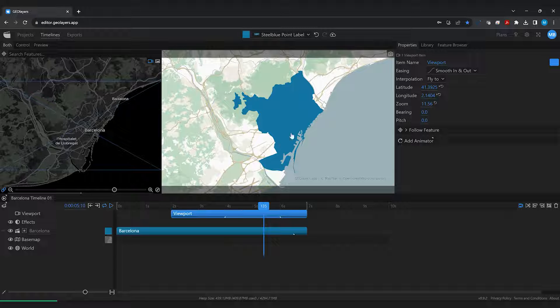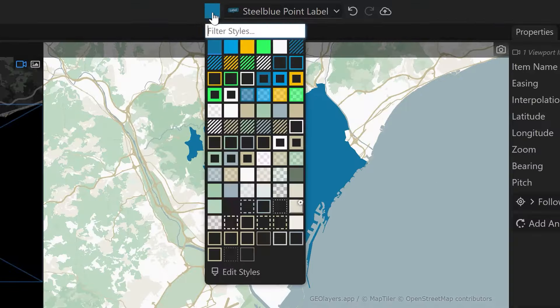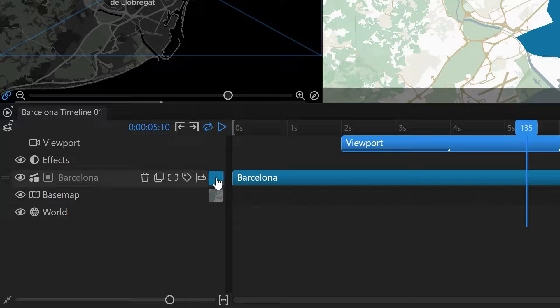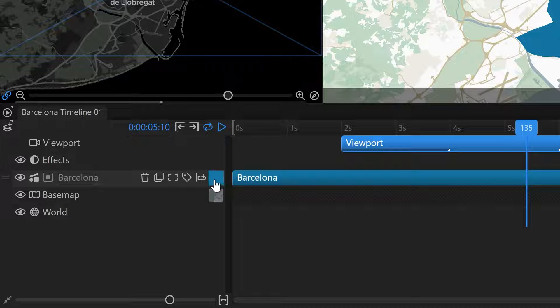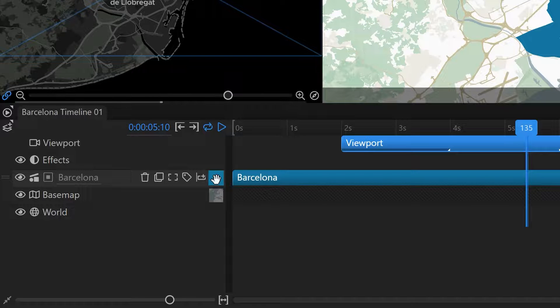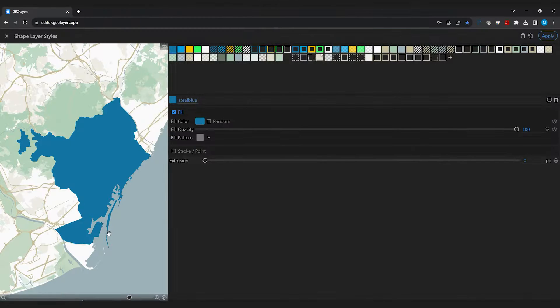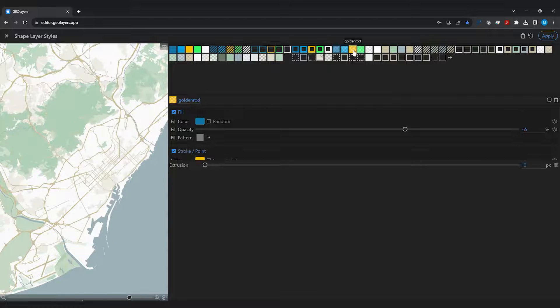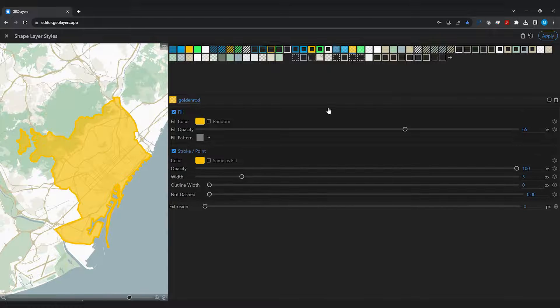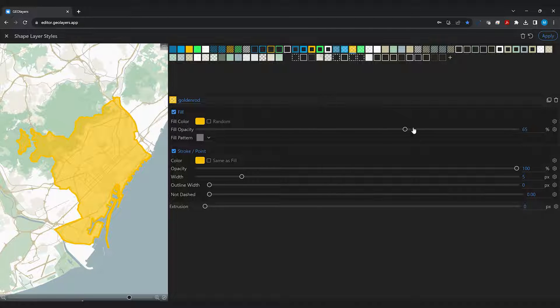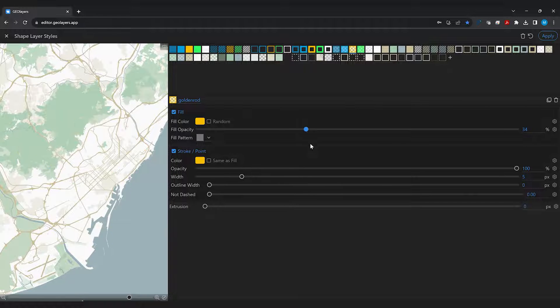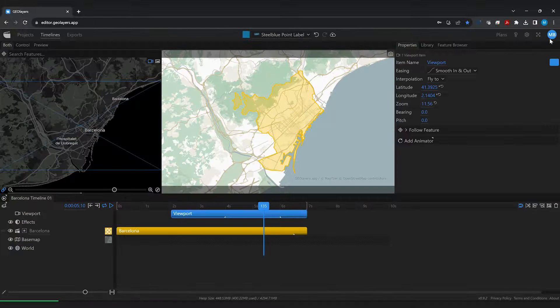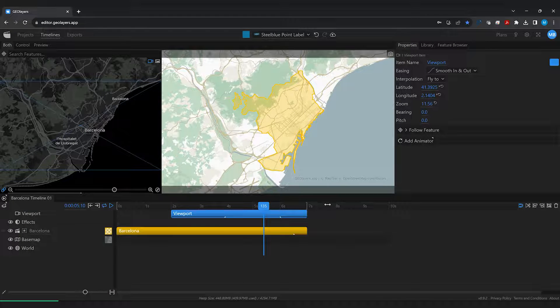When you add the feature to your timeline Geolayers uses the style that is selected up here but you can of course change it afterwards. So for the layer simply select this style picker and now we can choose a different style and you can also directly edit it. Then I'm going to hit apply and Barcelona is highlighted in yellow.